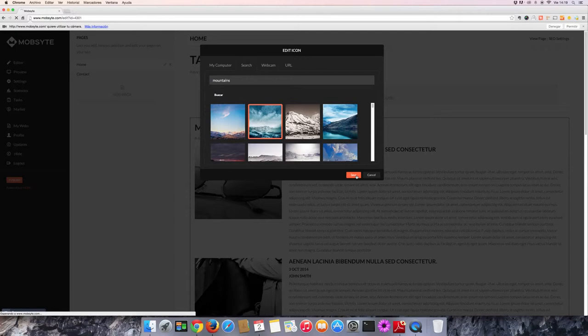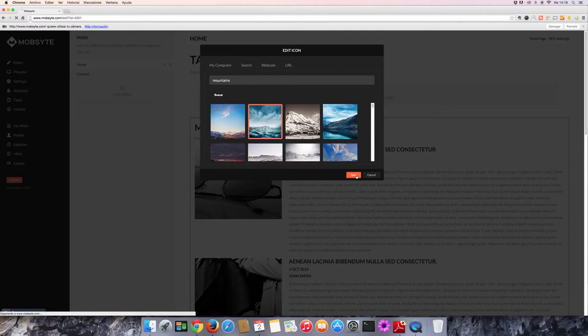Let's use this one. And just like that, you've got your first image on your website.